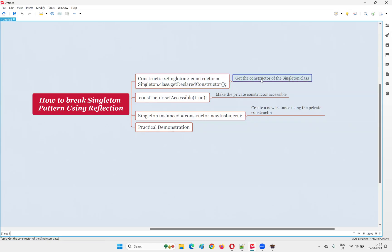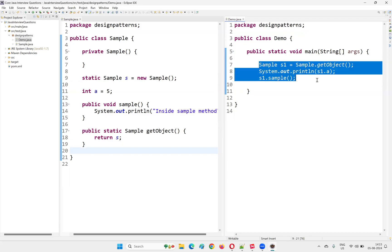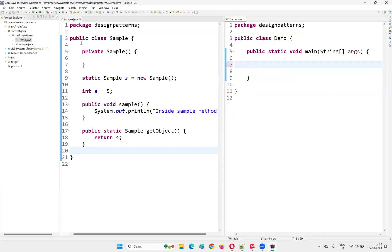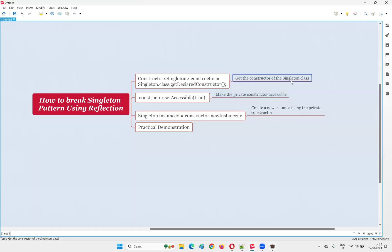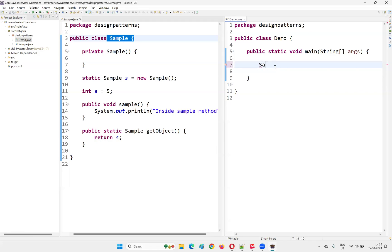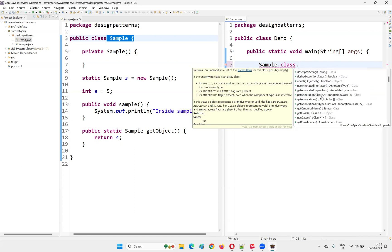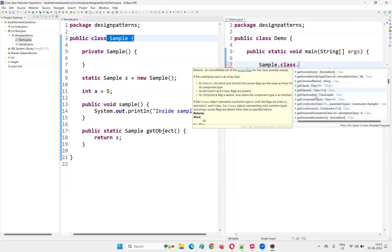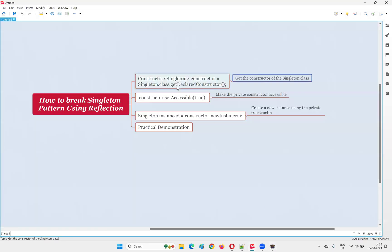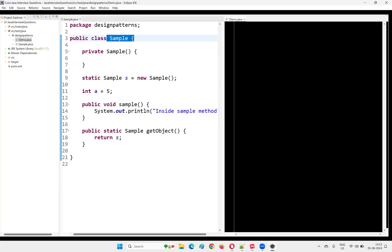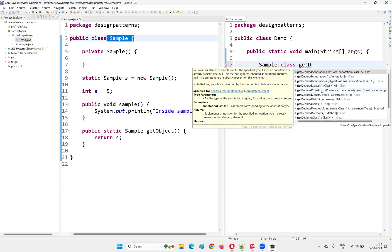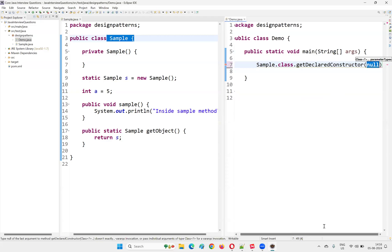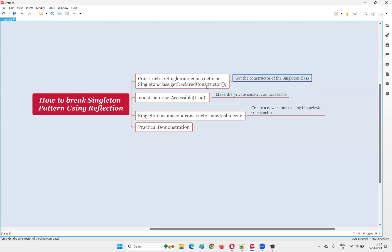To break the singleton design pattern, first you need to get the constructor of the singleton class. I'm not going to create an object outside the class the normal way — I freshly want to create an object for this class outside it. For that, first I need to get the constructor: Sample.class.getDeclaredConstructor(). This returns the constructor of the singleton class.